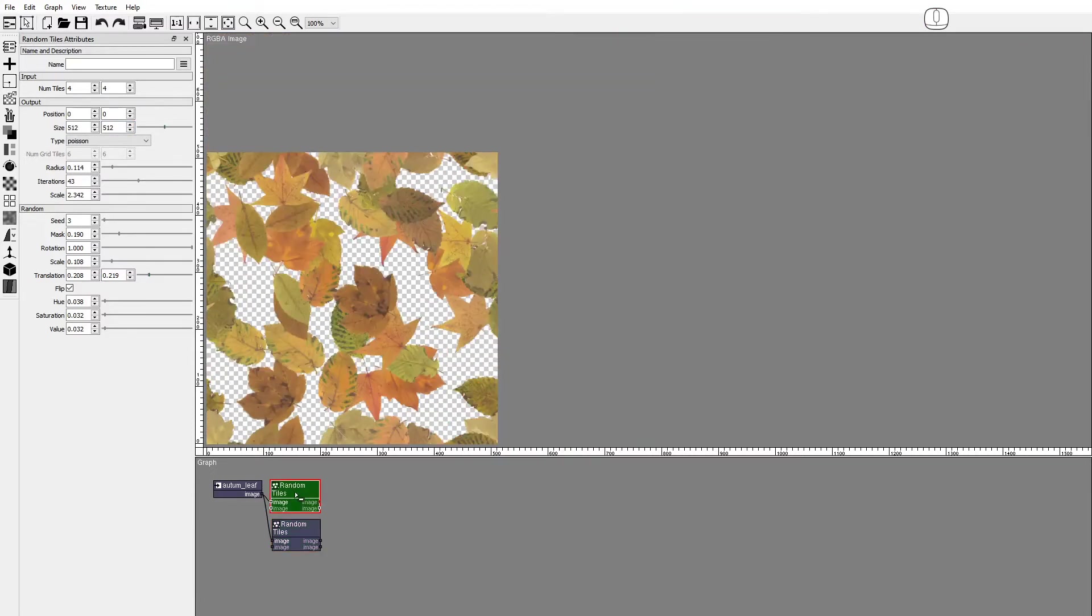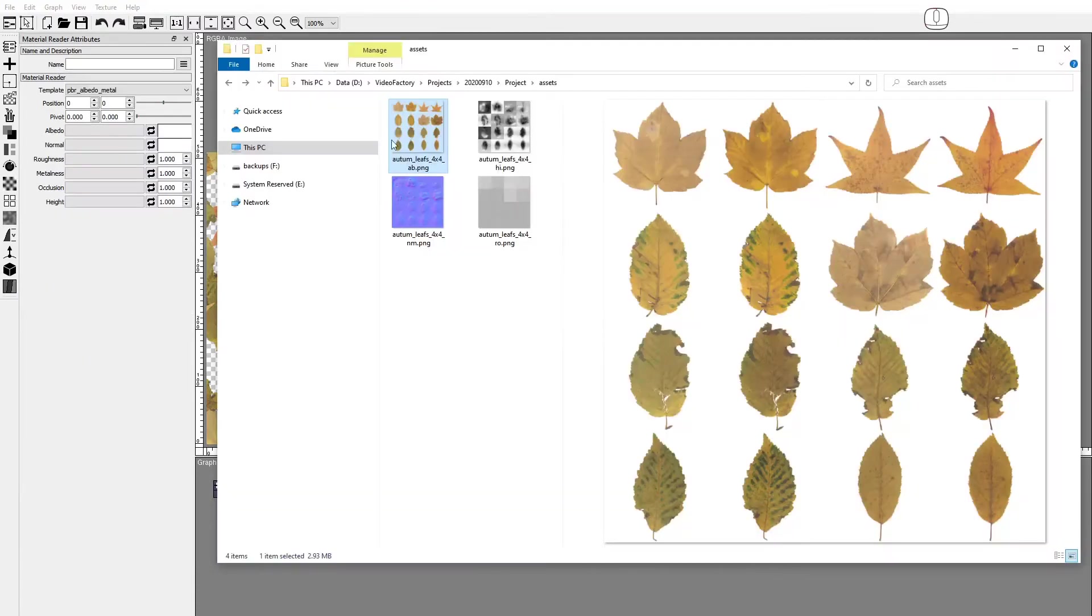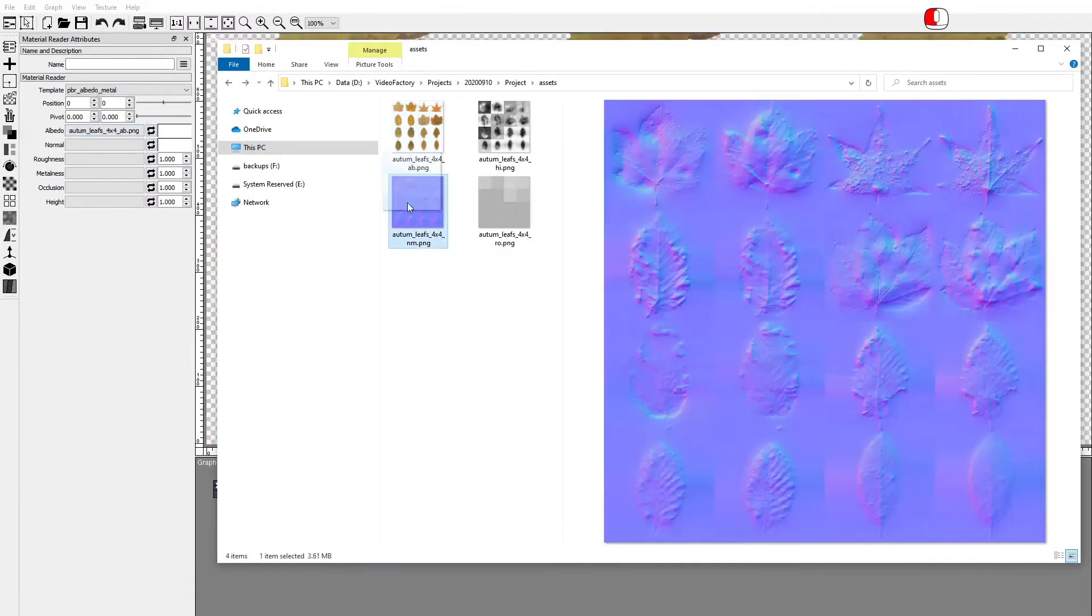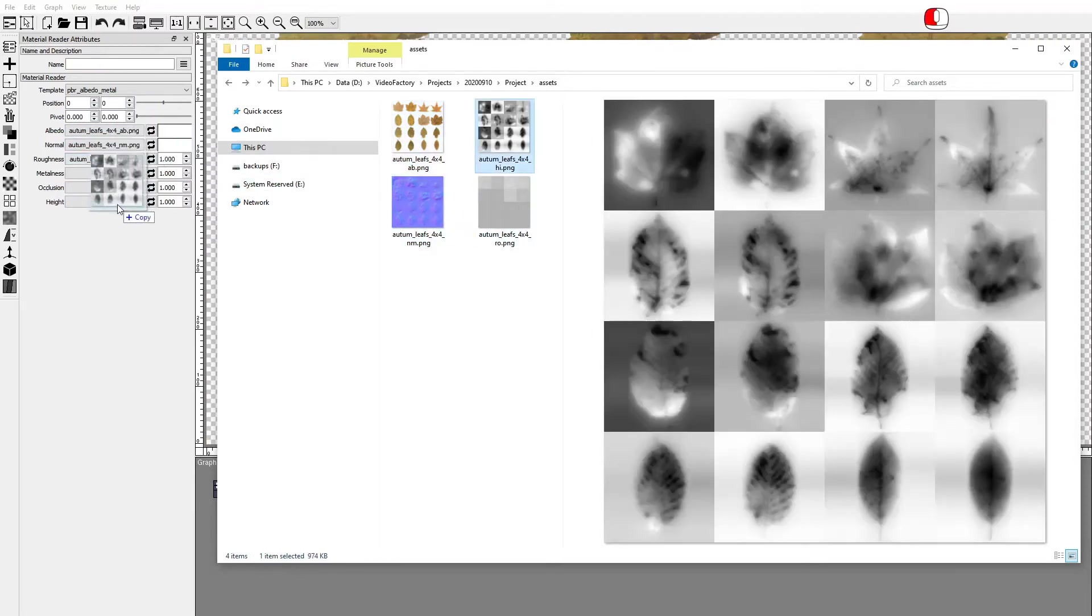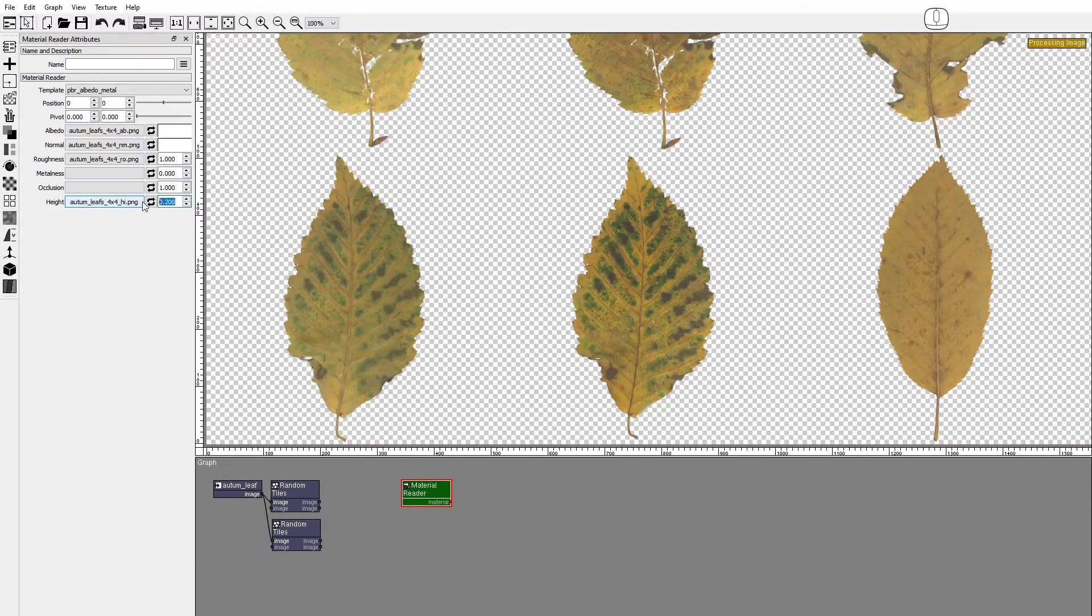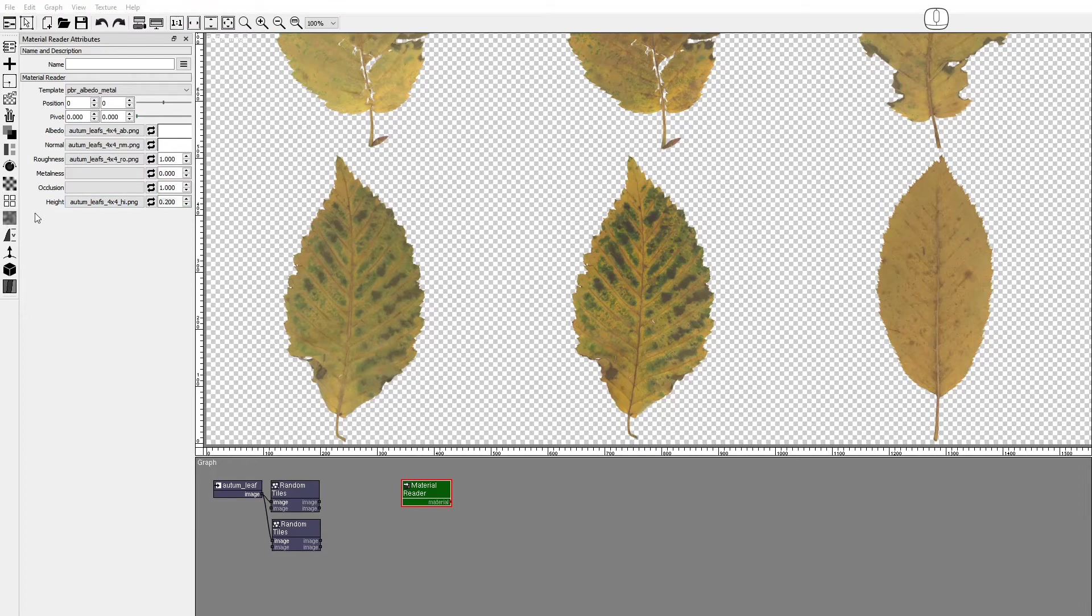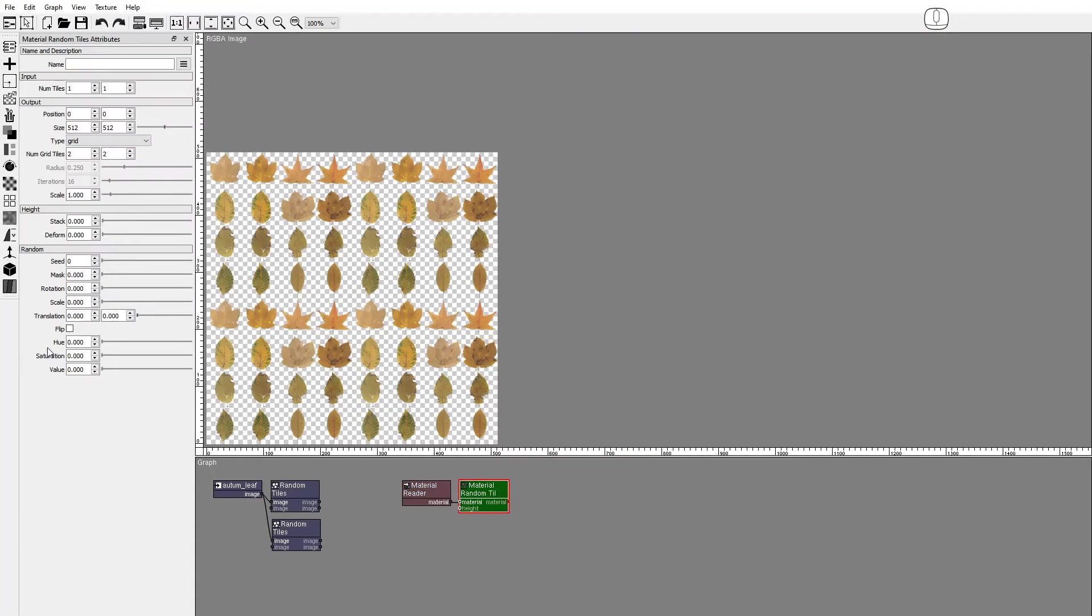Now, let's use the Material Random Tiles node to show how height affects the output. Add a Material Reader node and populate it with Albedo, Normal, Roughness, and Height Images. Set Metalness to 0. Set Height to 0.2. Add a Material Random Tiles node and set the input Number of Tiles to 4x4.